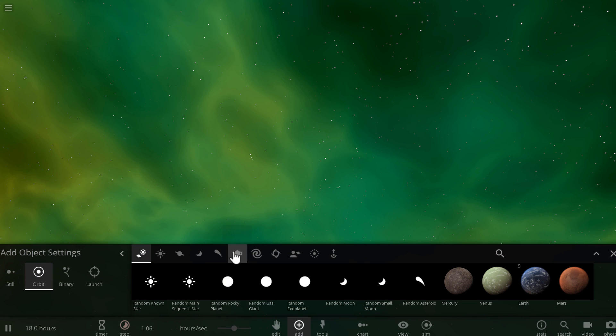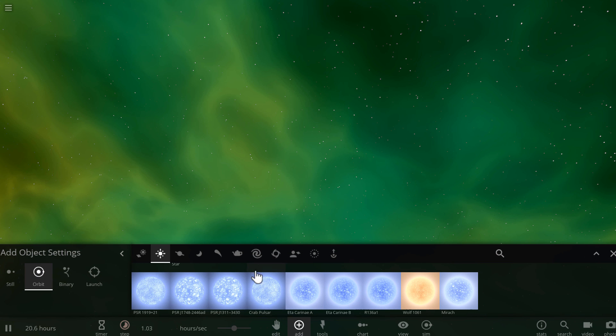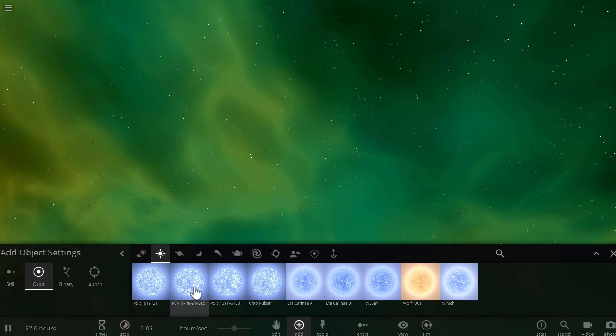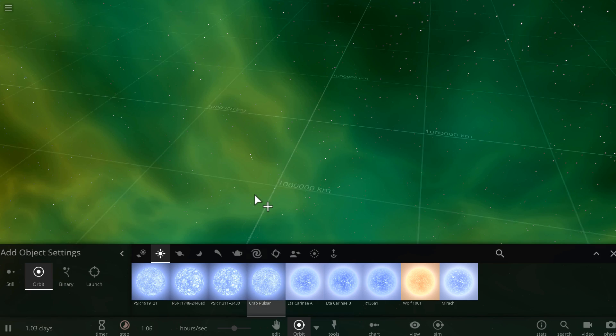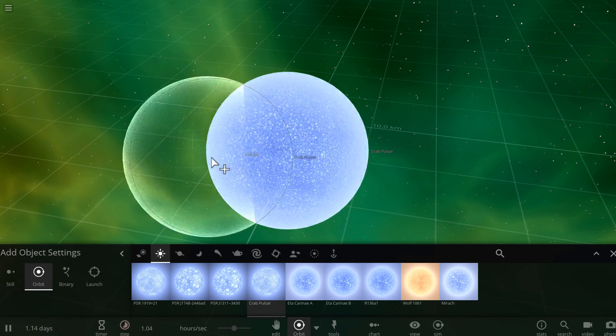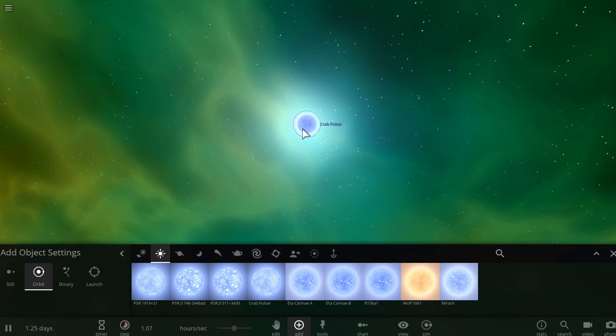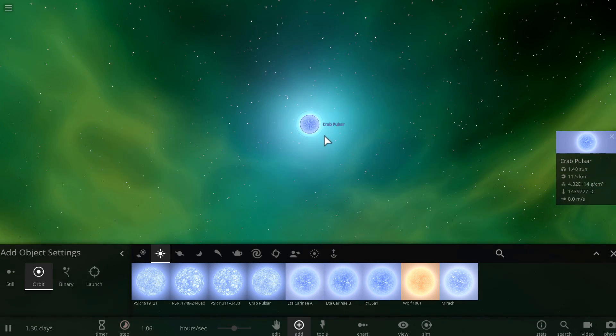Now if you just take a regular pulsar from a collection of pulsars here, like for example the most famous one, crab pulsar, unfortunately it doesn't really have the jets here. There's no accretion disk, there's no jets.